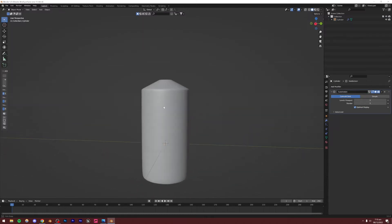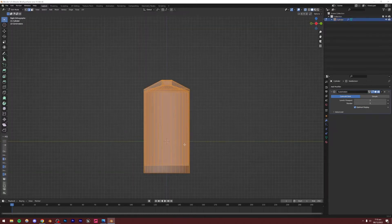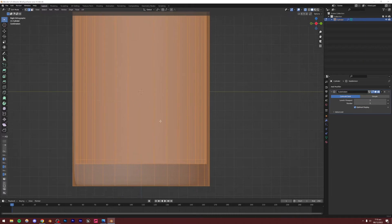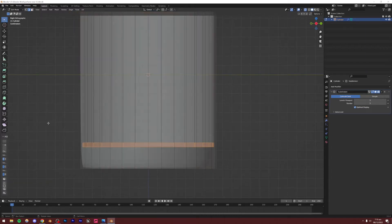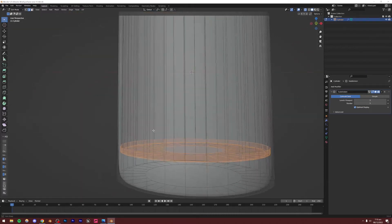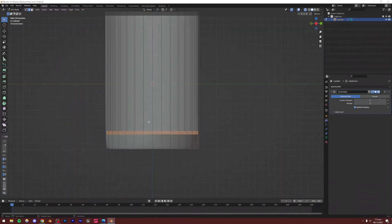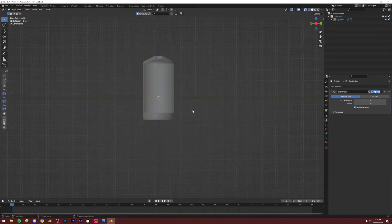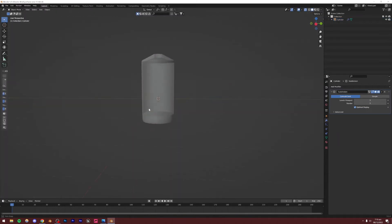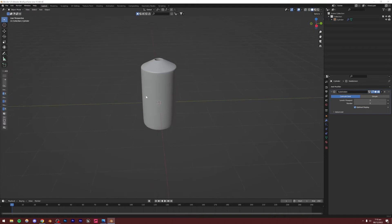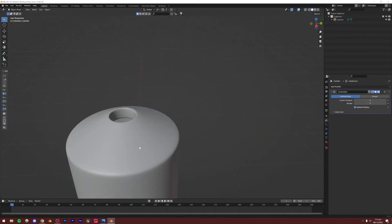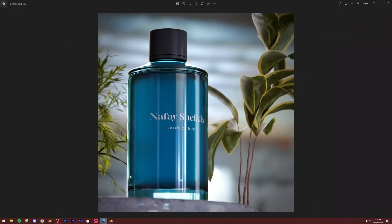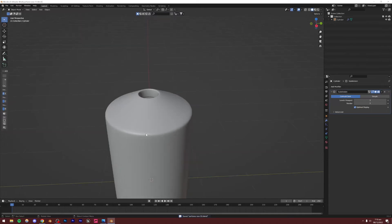The bottle is basically done. I'd like to select these inside faces and move them up slightly — G, Z — so that we have more of the glass part at the bottom. I think that looks really nice when you're rendering it. We can obviously make changes later on as well, so don't stress over the shape too much right now.